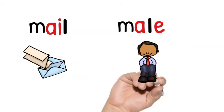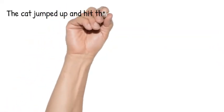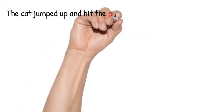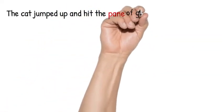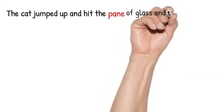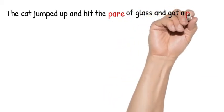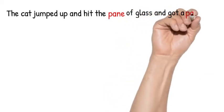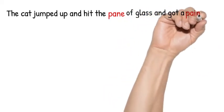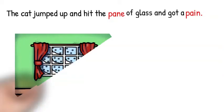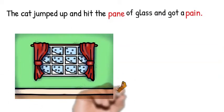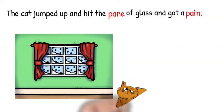Now let's try and read some sentences. Here's one. The cat jumped up and hit a pane of glass and got a pain. You see how it's different spellings because there's different meanings.